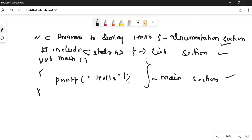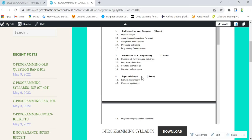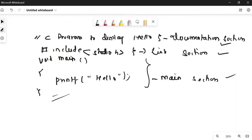As I told you, we need these three sections for basic program writing, and all other sections can be used according to our need. This is an example of a basic C programming structure. I hope you got this. Now let's go to the syllabus — introduction to C programming is done. Next, let me write the names of software you can use for compiling C programs.